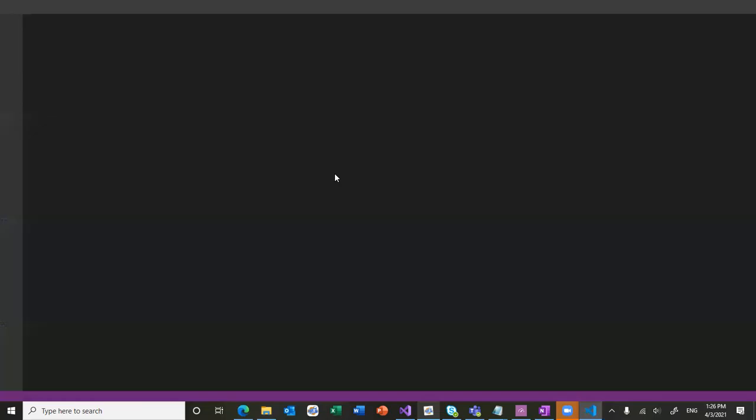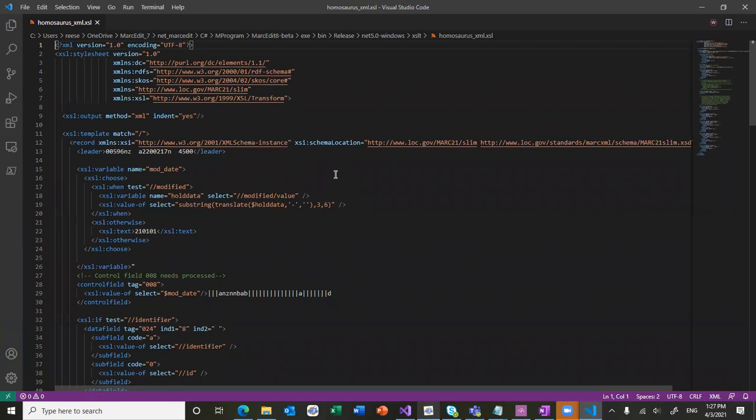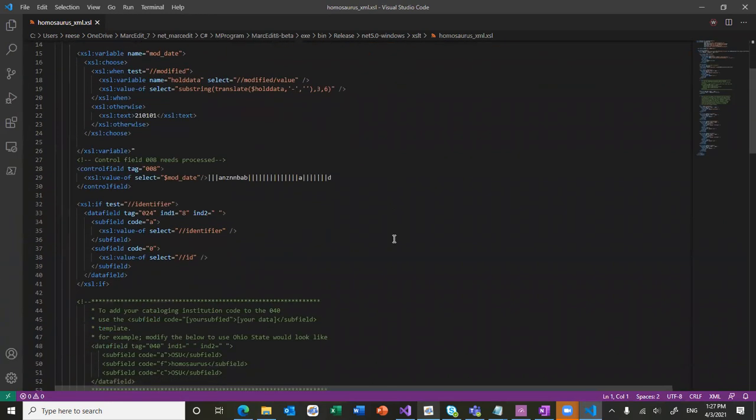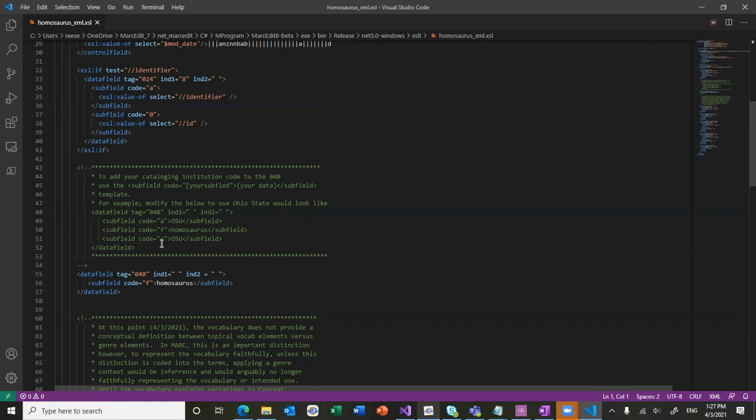I like to use the free Visual Studio Code editor that Microsoft provides that includes a lot of other things that I use. And you can come in here and make the changes that you need to make. So, for example, in the 040, if you were interested in adding your own information here, there's a template that shows you how you would add a subfield A and subfield C. By default, it's going to just create a subfield F.